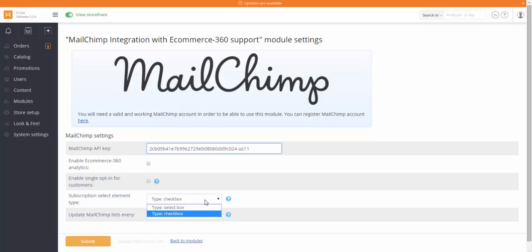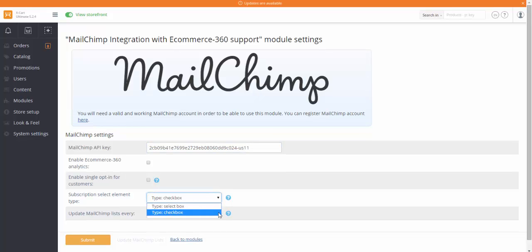Select the subscription type for your customers. There are two options available – Select Box and Check Box. Select Box type allows your customers to subscribe to only one mail list. Check Box gives the opportunity to subscribe to multiple lists.